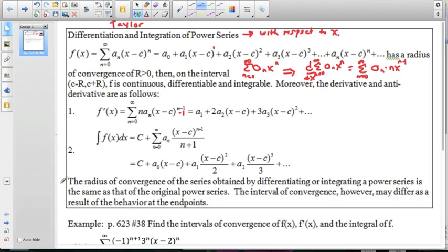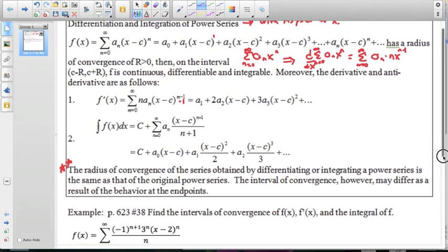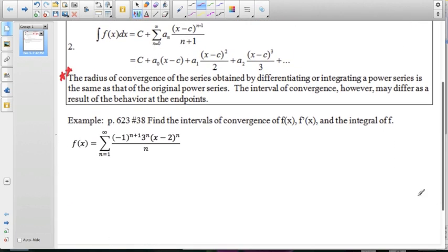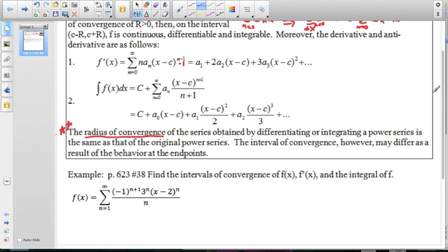We're just applying standard differentiation and integration rules. The really important part regarding intervals of convergence is that the radius of convergence is only a function of the series itself. So the radius of convergence never changes — it is what it is based on the power series you have. Whether you differentiate or integrate, all that's doing is taking away or putting in a constant, so we have the same radius of convergence.